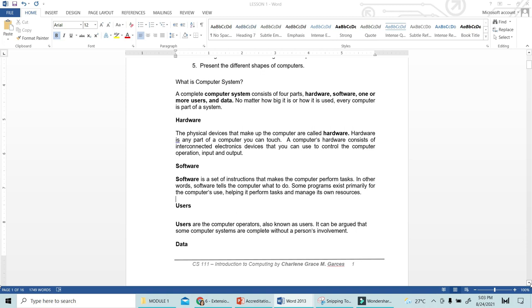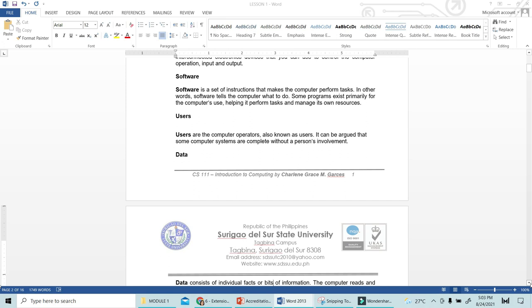Software, on the other hand, is a set of instructions that makes the computer perform tasks. In other words, software tells the computer what to do. For example, if you send the computer the instruction to print, the software converts it into the language of a computer and then the printer will print. The hardware is the printer, and the software is those instructions that instruct the computer on how to process them.